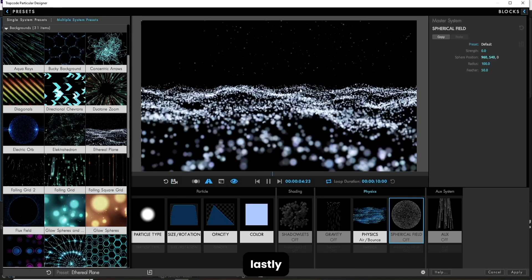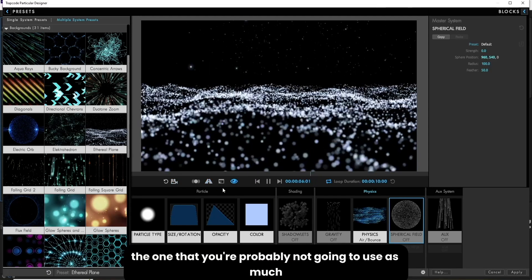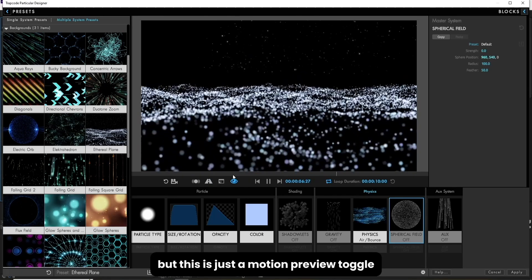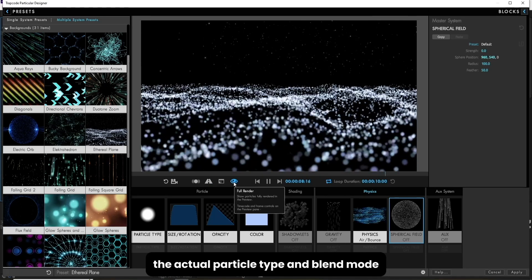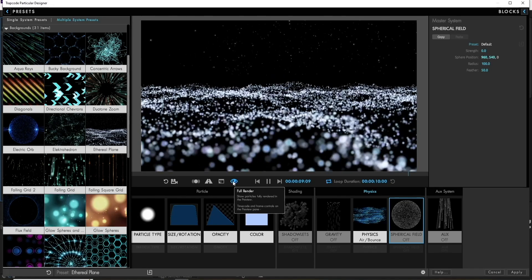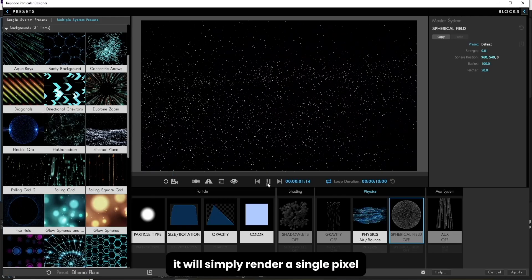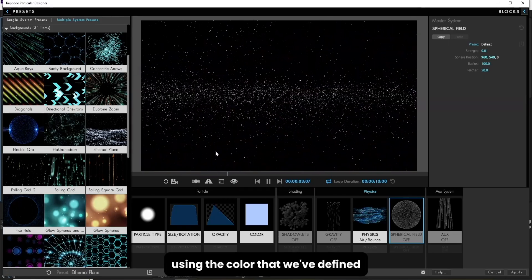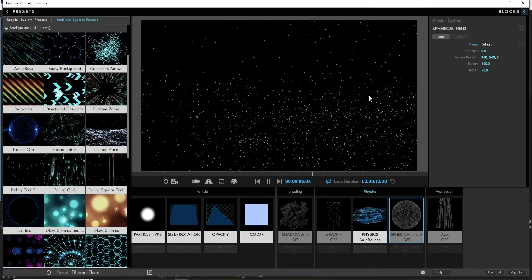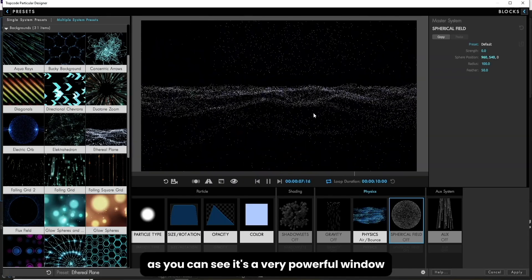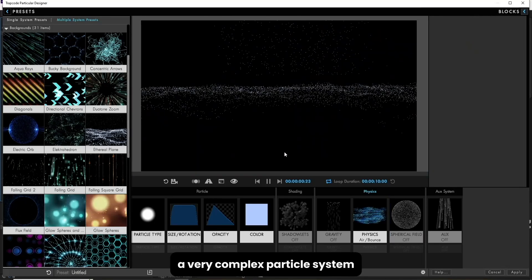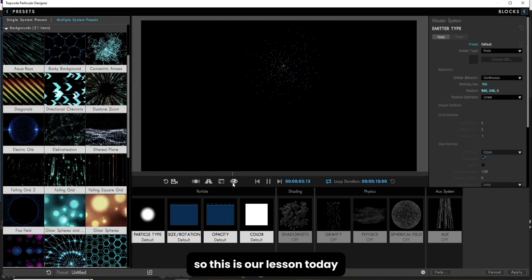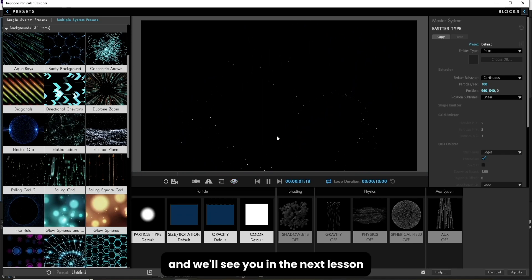Lastly, the one that you're probably not going to use as much, but this is just a motion preview toggle. This will toggle between rendering the actual particle type and blend mode. If I click on this button right here, it will simply render a single pixel using the color that we've defined. So that's an overview of the designer. As you can see, it's a very powerful window. It allows us to visually organize a very complex particle system. So this is our lesson today. My name is Rania Salam, and we'll see you in the next lesson.